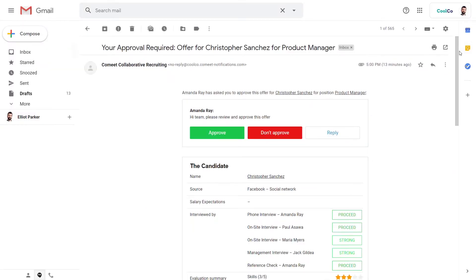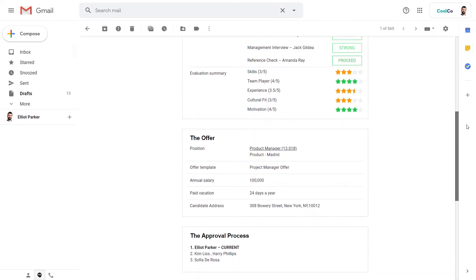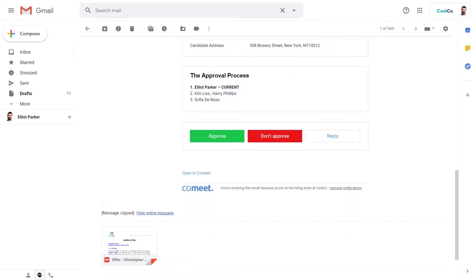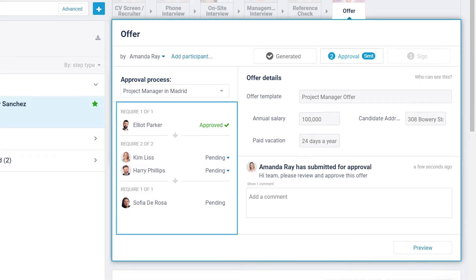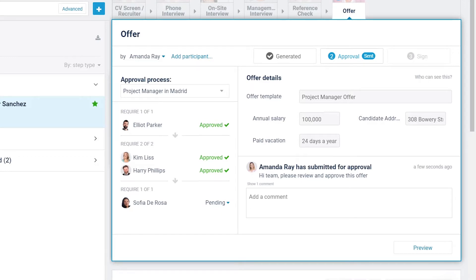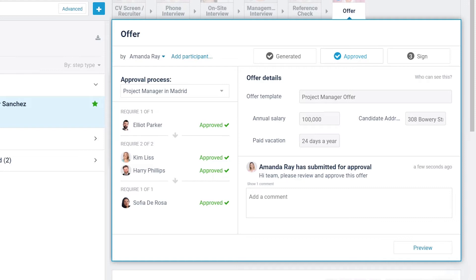To view, approve, or reject an offer letter, approvers don't need to log in to CoMeet — they can do it directly from their email. Once the first step has been fully approved, CoMeet will manage each subsequent approval step until the approval process is fully complete. Note that by clicking Pending, the offer assignee can resend the request or approve it on behalf of other teammates if granted permission to do so.